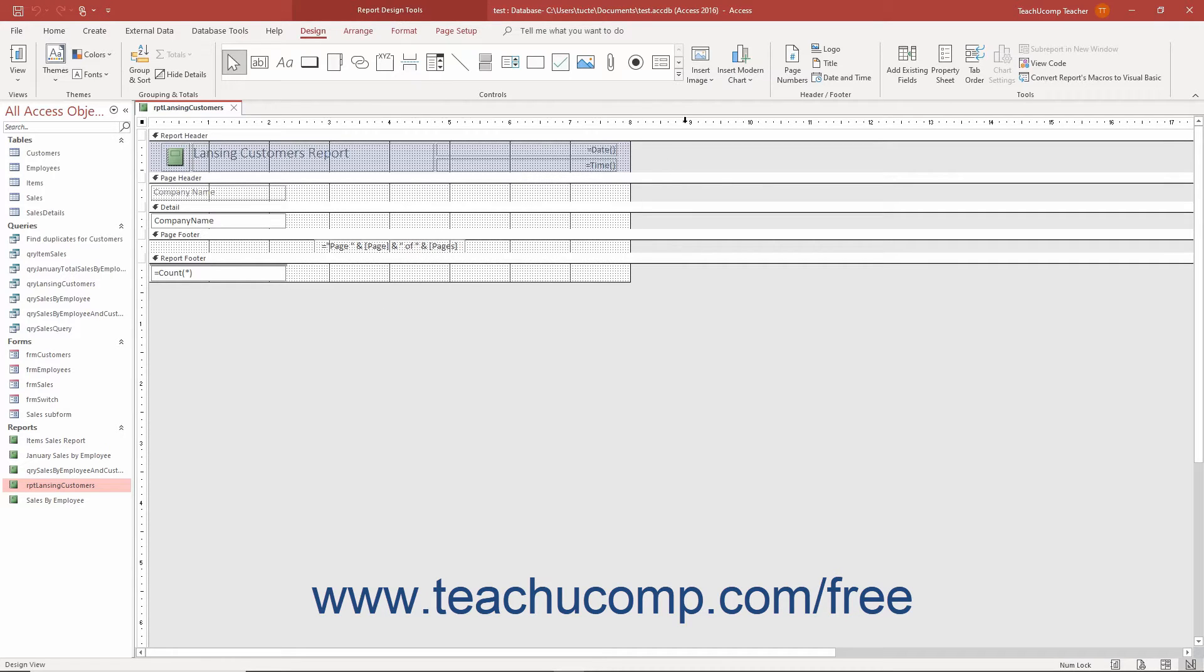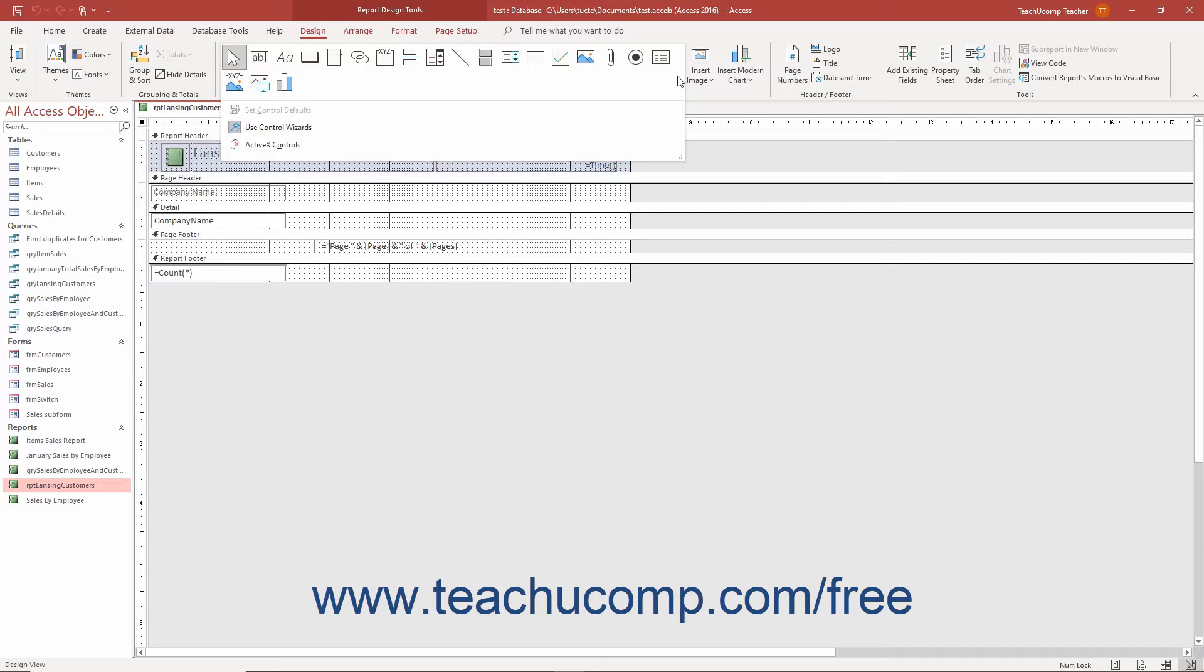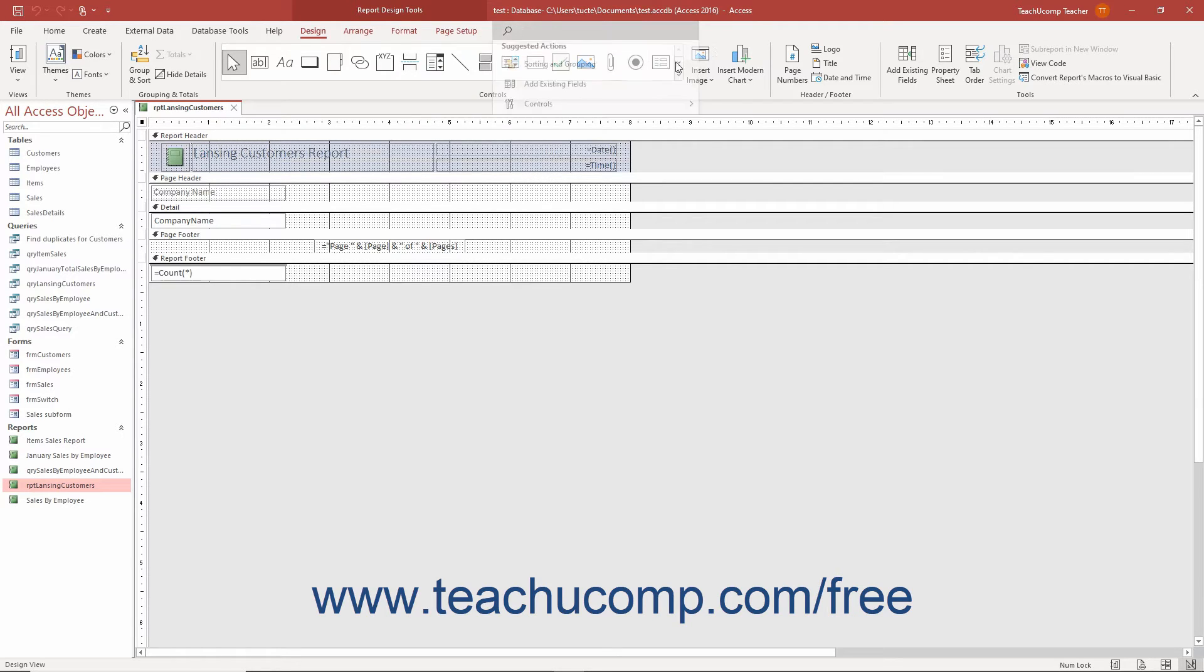Ensure you enable the Use Control Wizards button by clicking the More arrow in the lower right corner of the scrollable list of controls in the Controls button group on the Design tab of the Report Design Tools contextual tab in the ribbon to show its drop-down menu. Ensure the Use Control Wizards button is highlighted, which means it is enabled. If not highlighted, click the button in the drop-down menu to enable it. This makes it much easier to create a subreport.